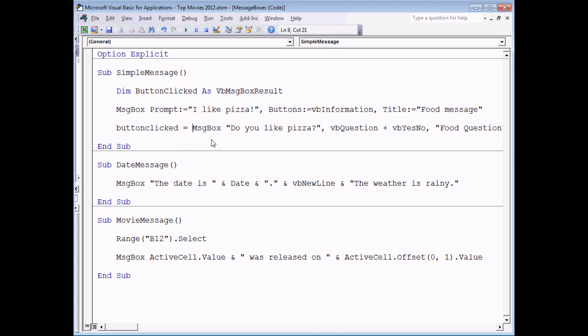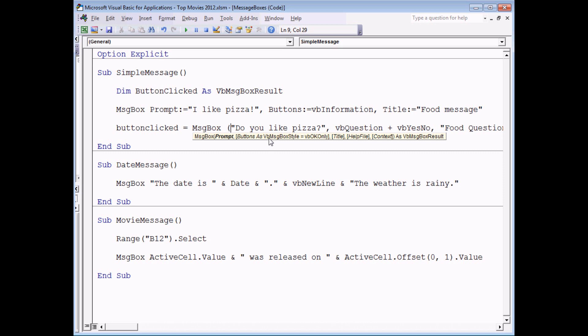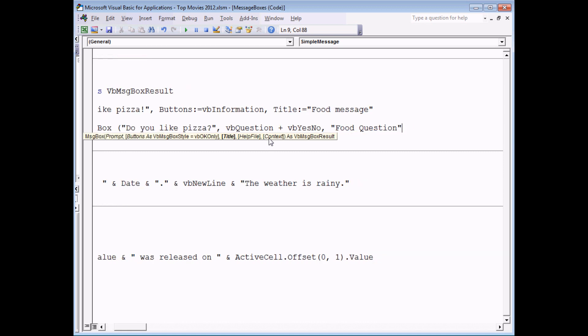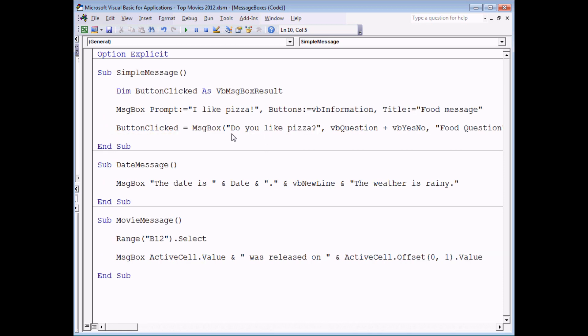All we need to do now is to enclose our parameter list in a set of parentheses. If I click away from this line I currently have a syntax error. When you're storing the results of a message you need to enclose its argument list in a set of parentheses. It's a syntax rule in VBA. Essentially when the message box appears at the right hand side of an assignment operator, an equal sign, the argument list needs to be enclosed in parentheses.